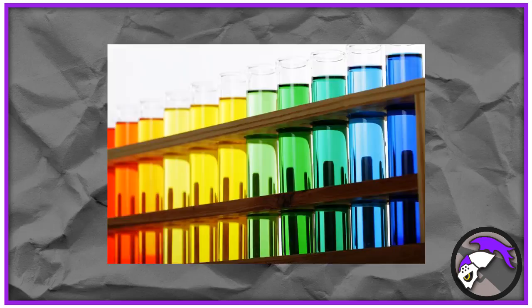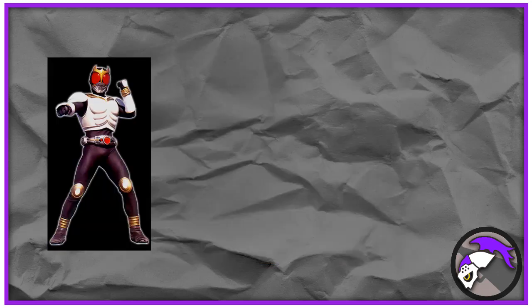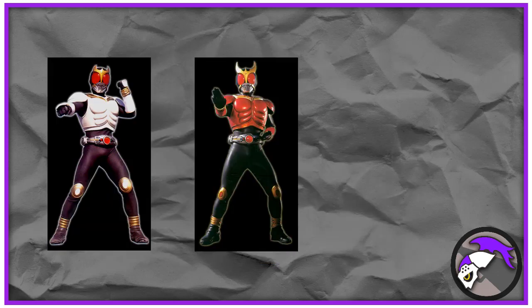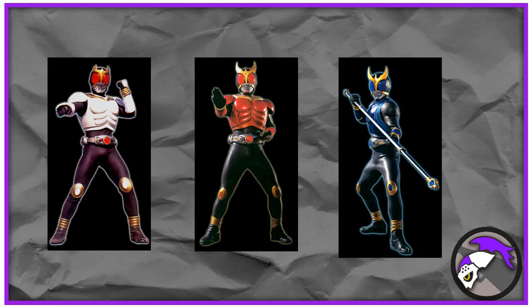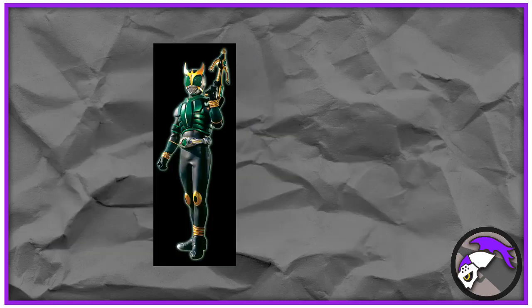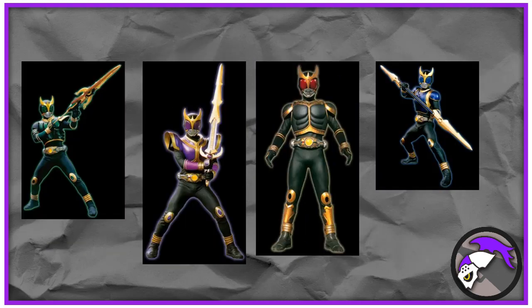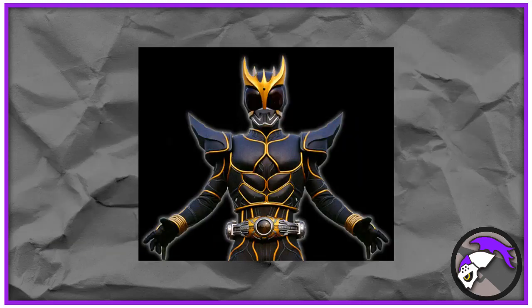One thing to note about the Amadam is that it is seen to change colors whenever Kuga assumes one of his many forms while in battle. It'll show orange when it's growing form, default mighty is red, dragon being blue, pegasus form being green, titan being purple, rising being yellow, and ultimate being black.